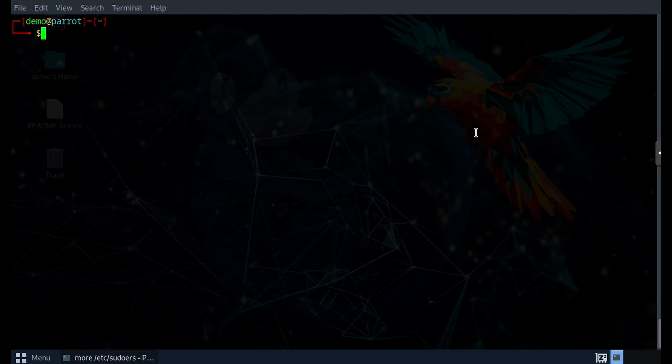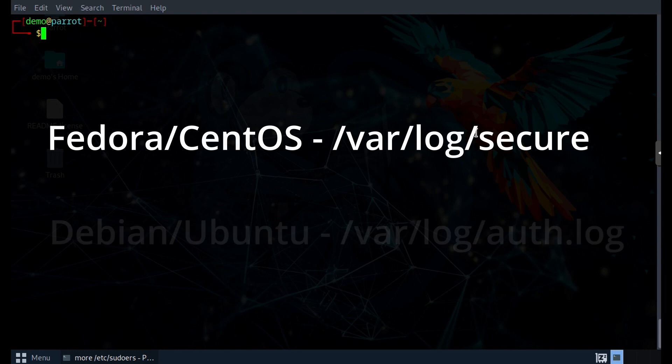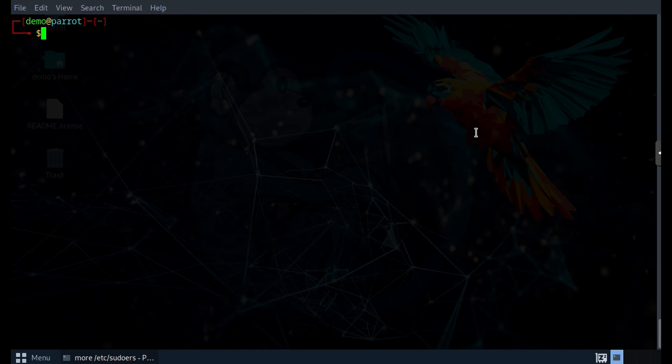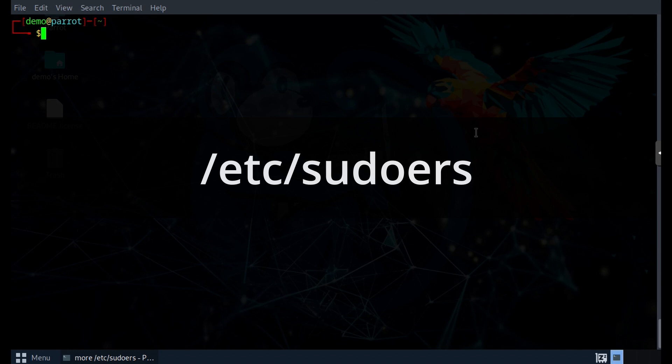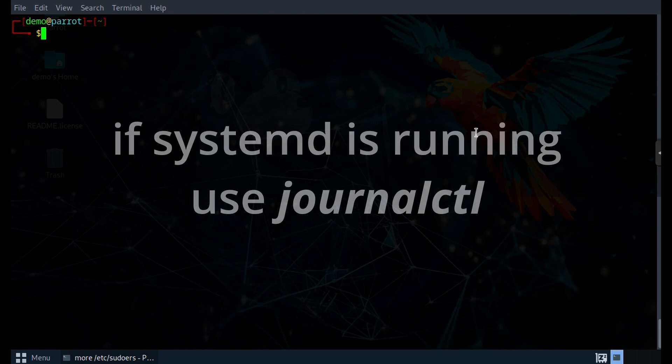The location of that file would depend on the distro that you are running. If you are on a Fedora or CentOS system, then the log file is generally /var/log/secure. If you are on a Debian or Ubuntu system, then the log file is generally /var/log/auth.log. But the log location can also be customized in the /etc/sudoers file. On my Parrot OS system where systemd is running, I can see the logs with the journalctl command.